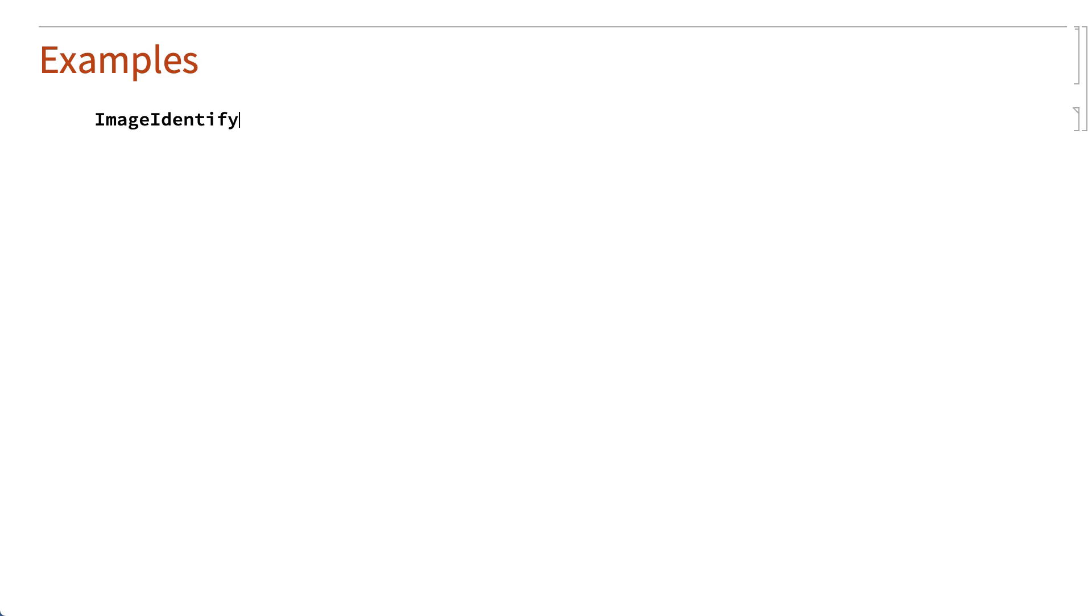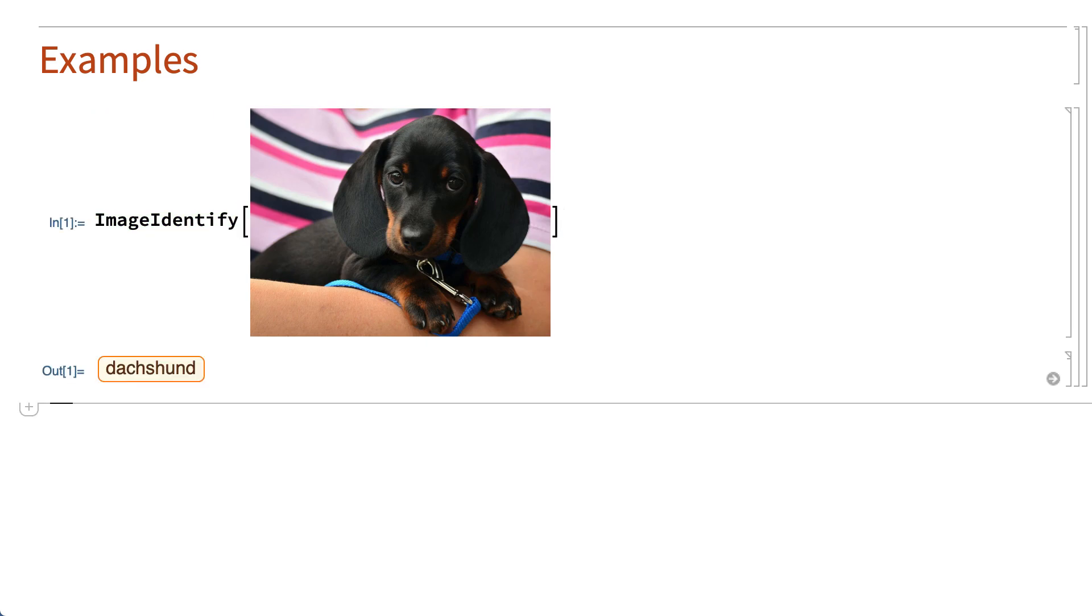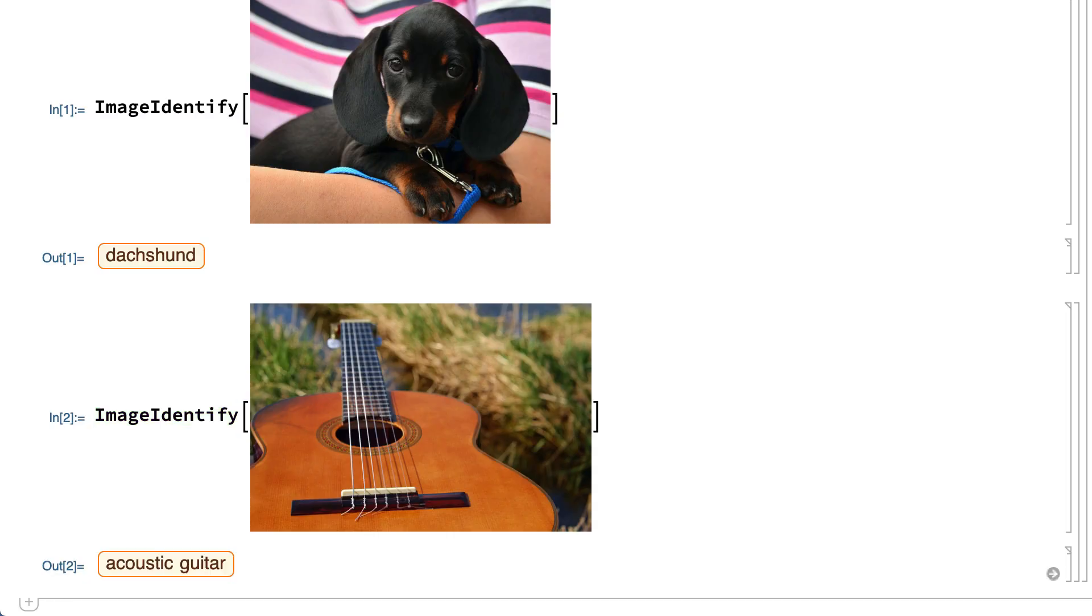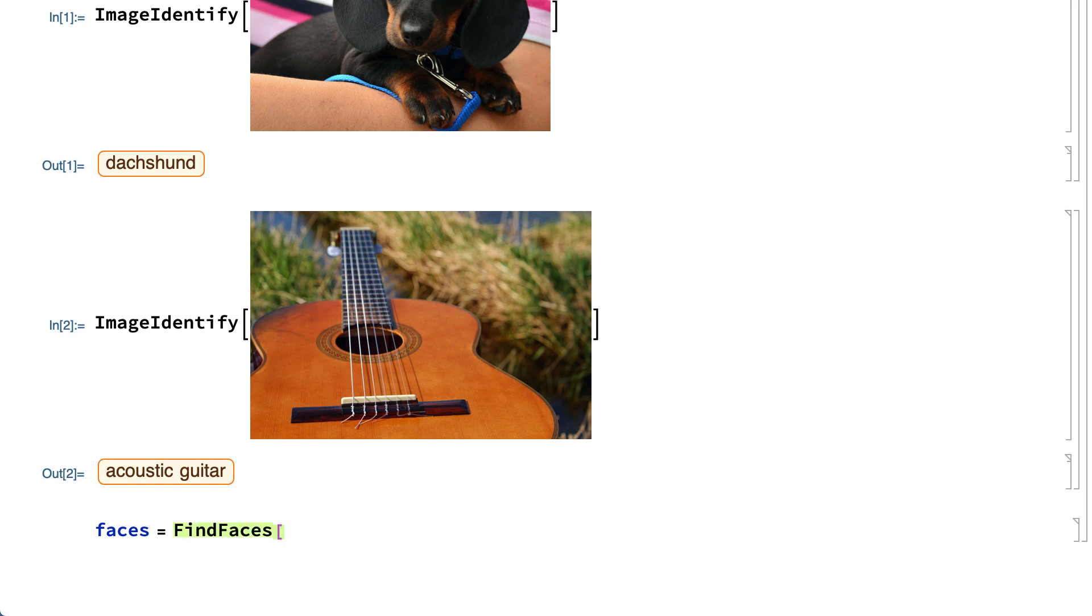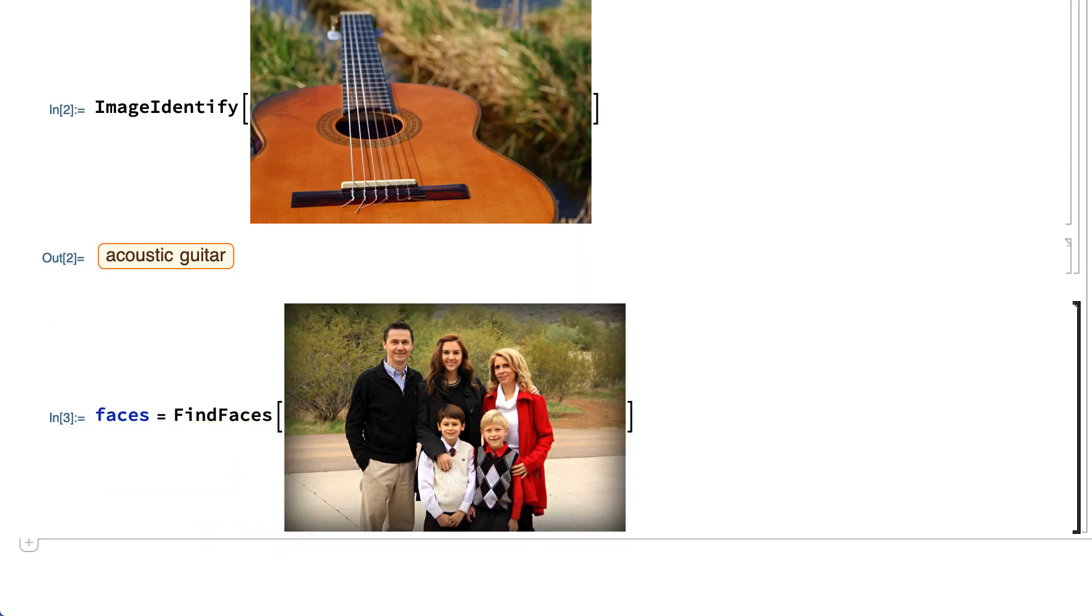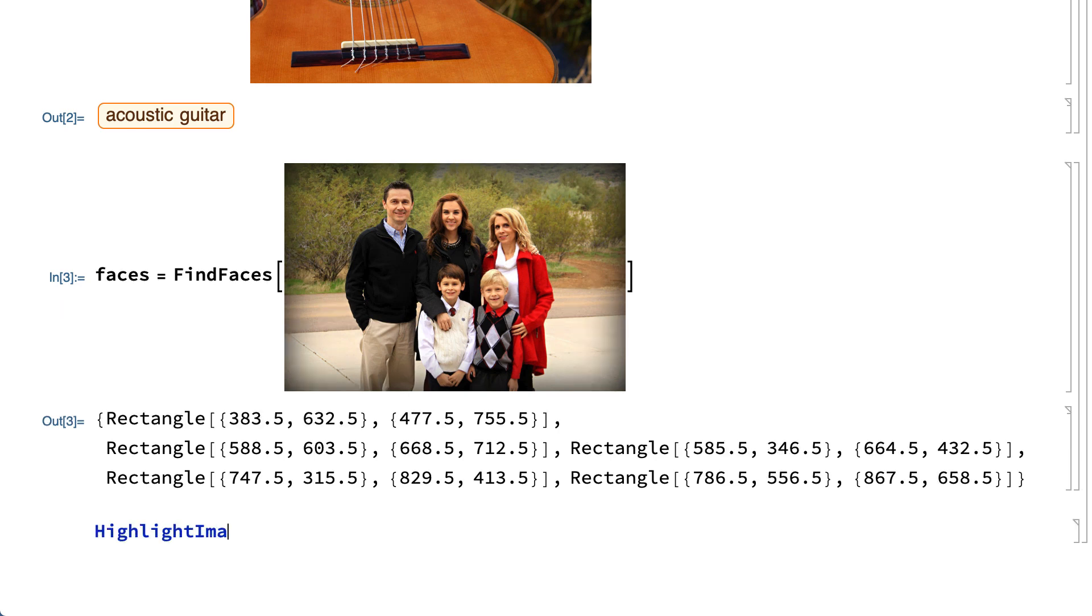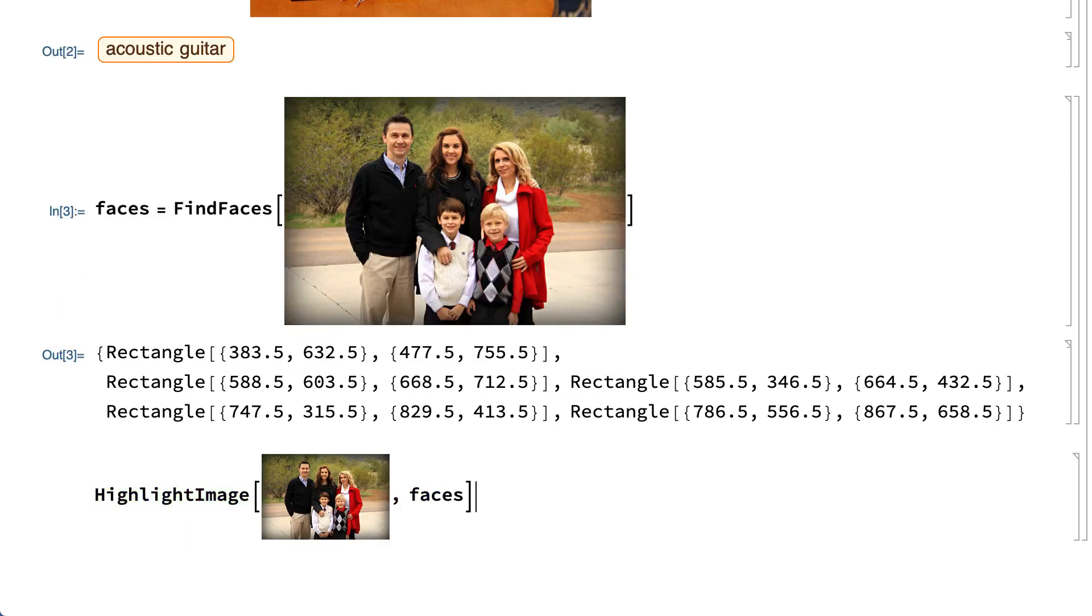For example, these inputs show the image identify function, which uses a process based on machine learning to identify the main object in an image. Here is another example. This shows the find faces function used to find human faces in an image. The result is a list of rectangles that mark the locations of faces. This shows those rectangles as highlights on the original image.